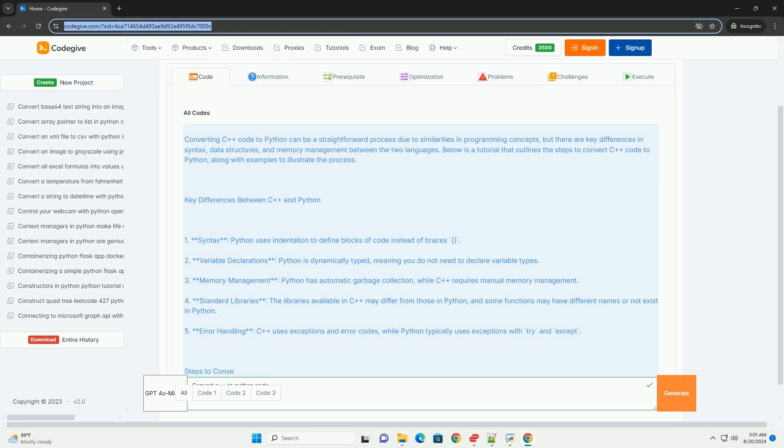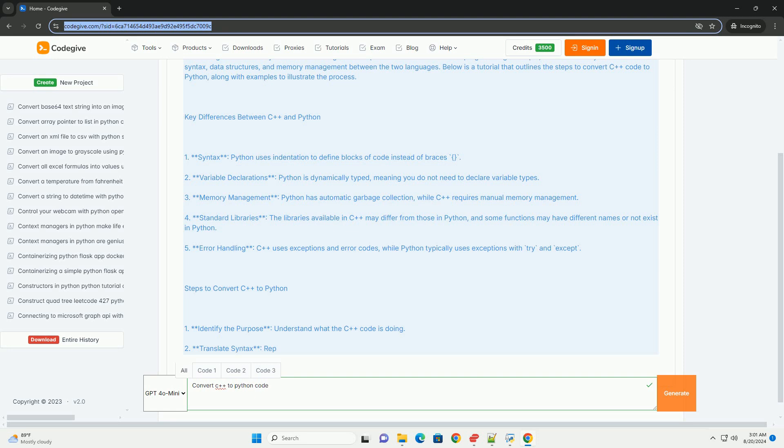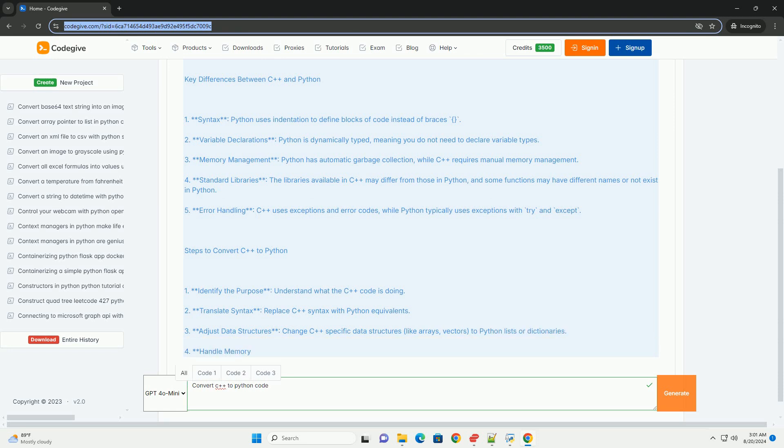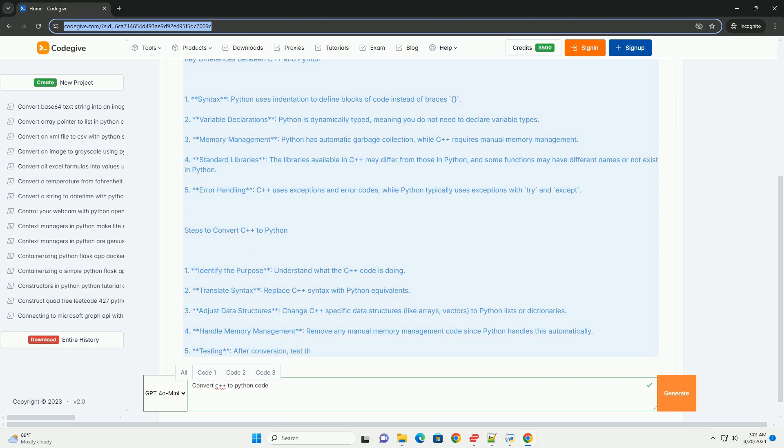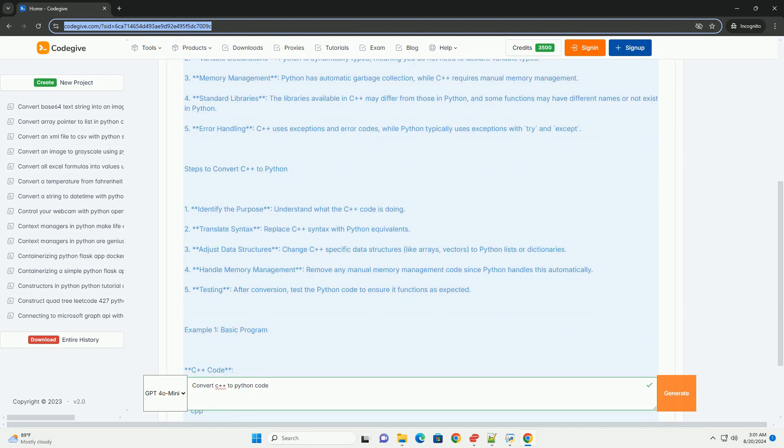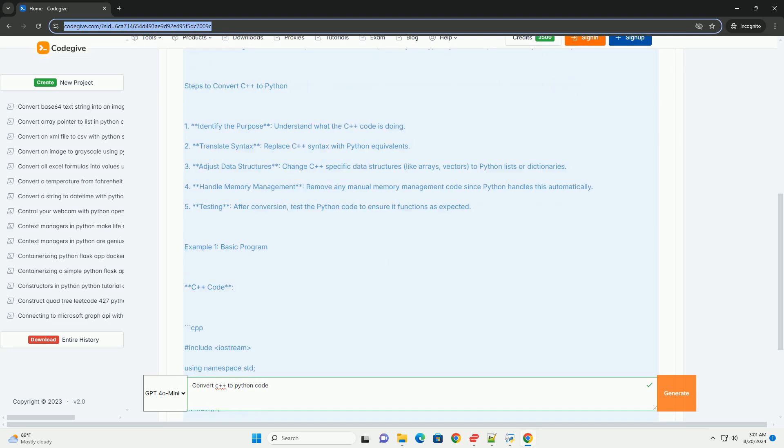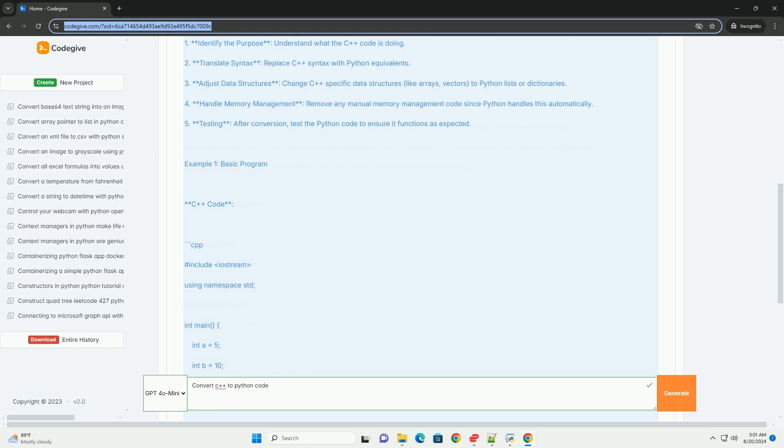Memory management - Python has automatic garbage collection, while C requires manual memory management. Standard libraries - the libraries available in C may differ from those in Python, and some functions may have different names or not exist in Python. Error handling - C uses exceptions and error codes, while Python typically uses exceptions with try and except.